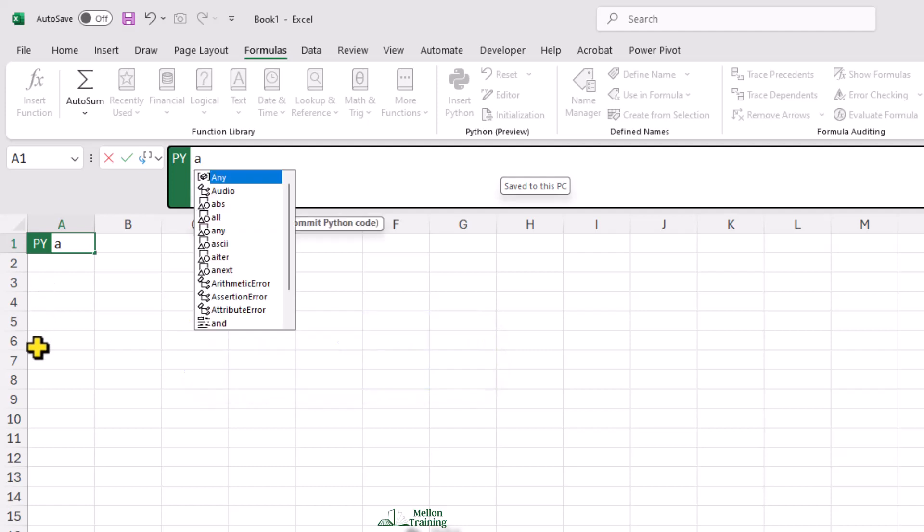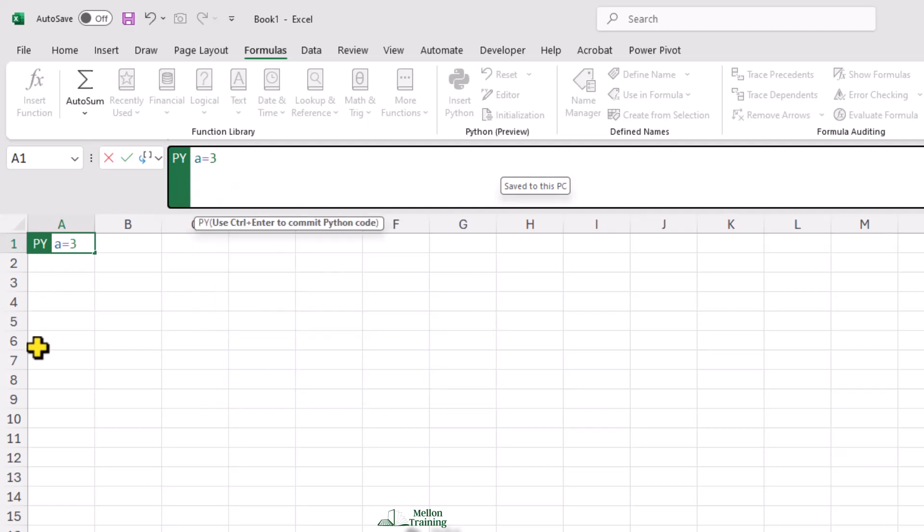I'll write a very basic program here. I'll write A equals 3, B equals 4, A plus B.